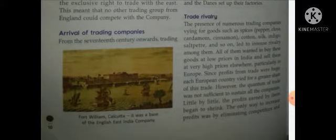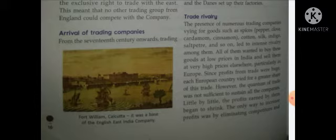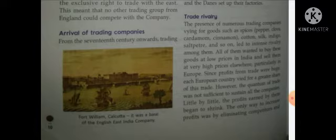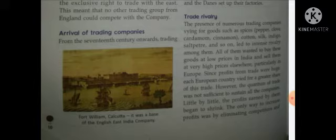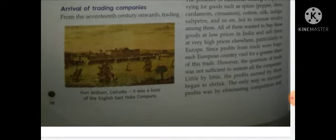The next topic is trade rivalry. The presence of numerous trading companies vying for goods such as spices, pepper, clove, cardamom, cinnamon, cotton, silk, indigo, saltpeter, and so on led to intense rivalry among them. Everyone wanted to buy from India cheaply and sell it at a high rate outside, particularly in Europe — that is what the Europeans mostly wanted to do.